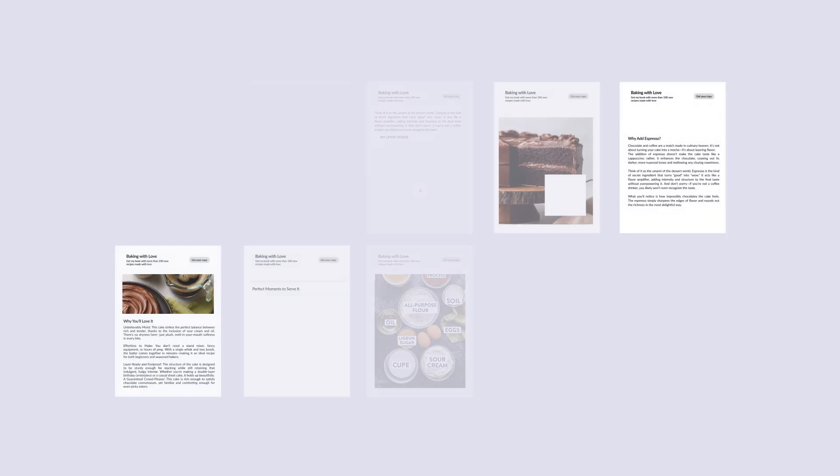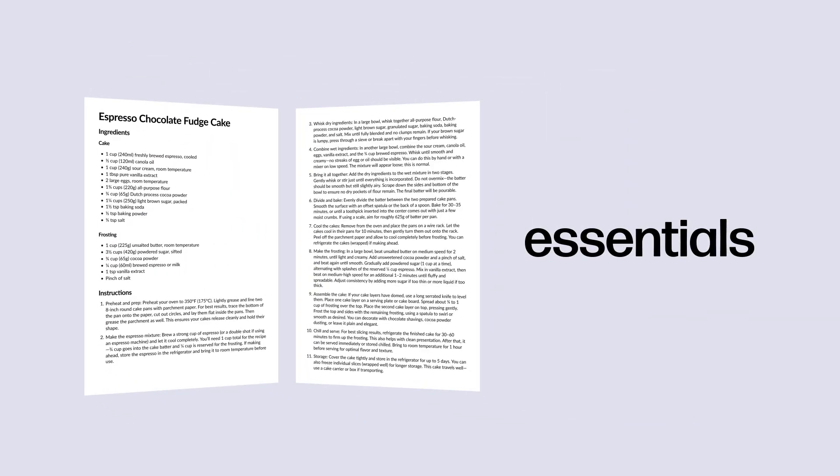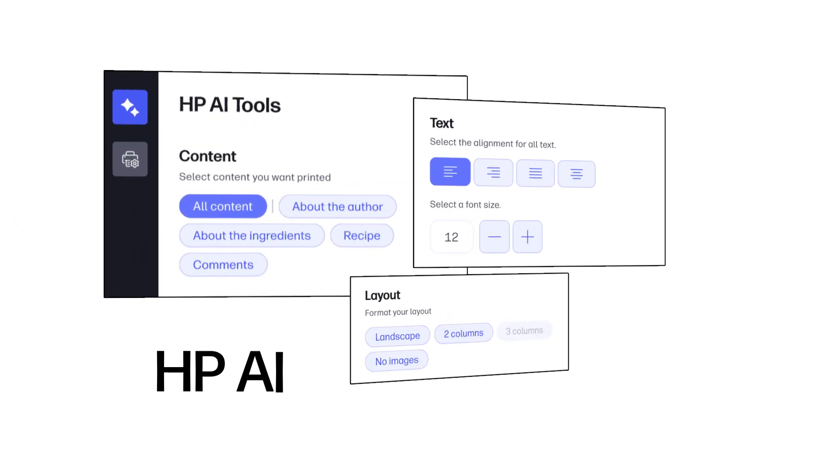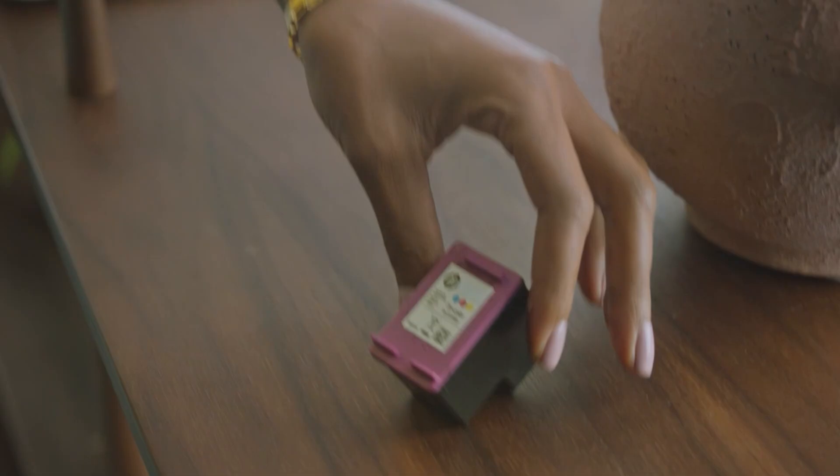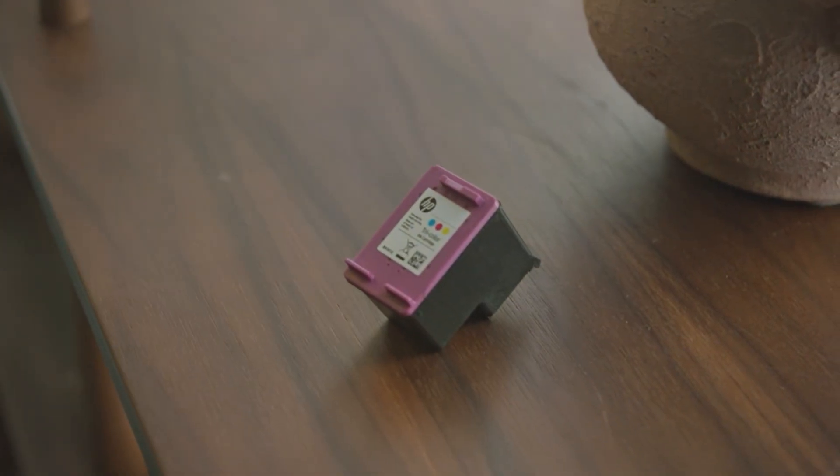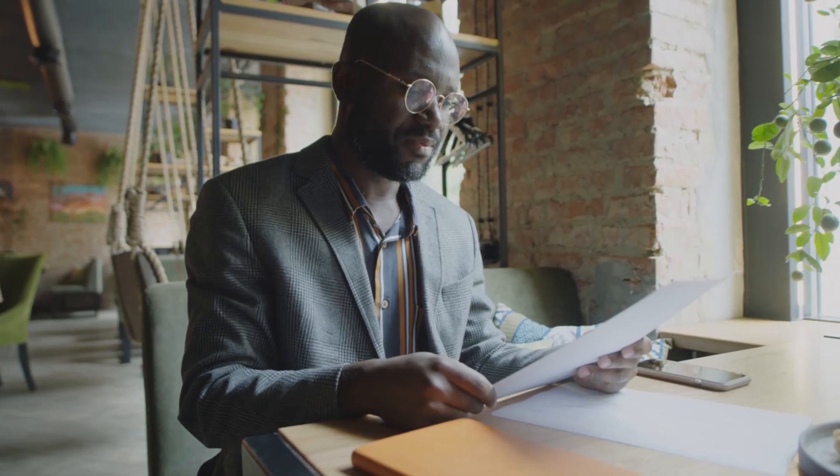Imagine being able to trim your content down to just the essentials. With HP AI giving you perfectly formatted prints, your documents are tailored for readability, conserving supplies, and to make a lasting impression.